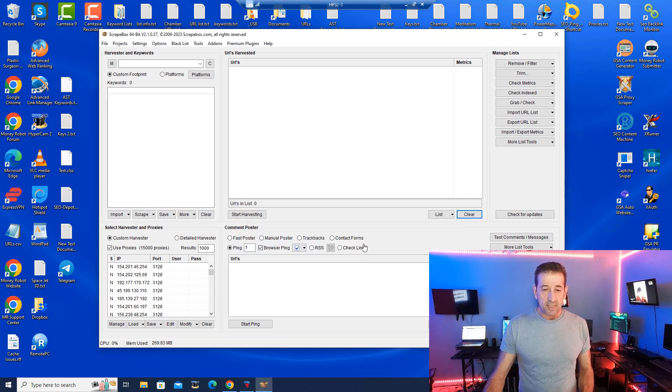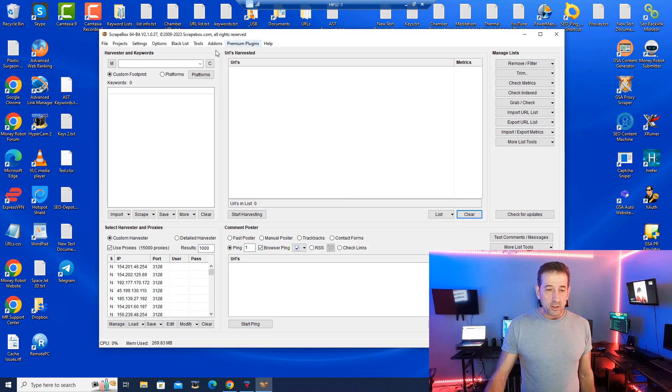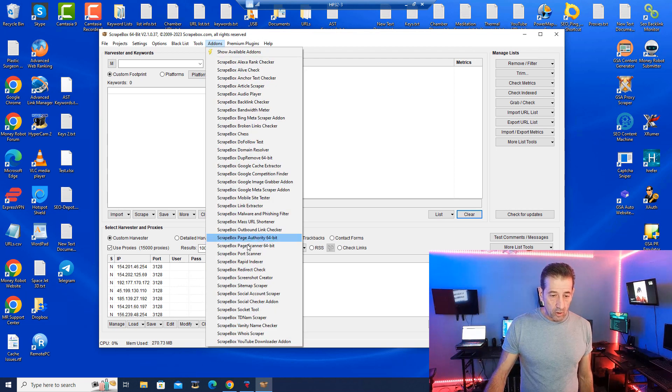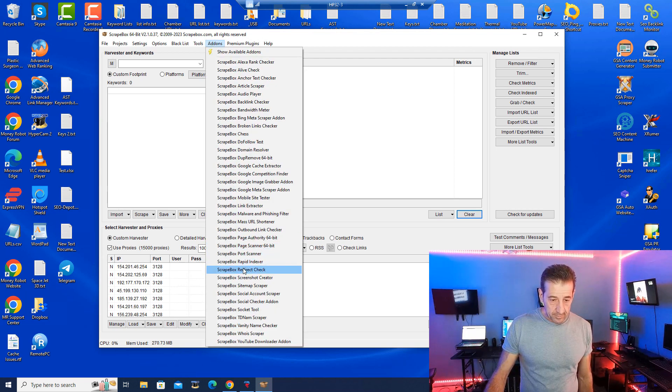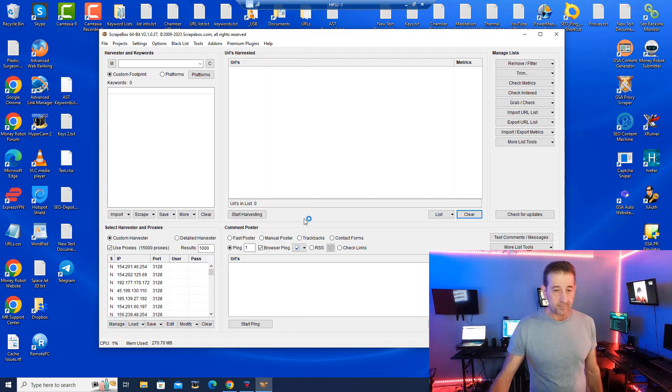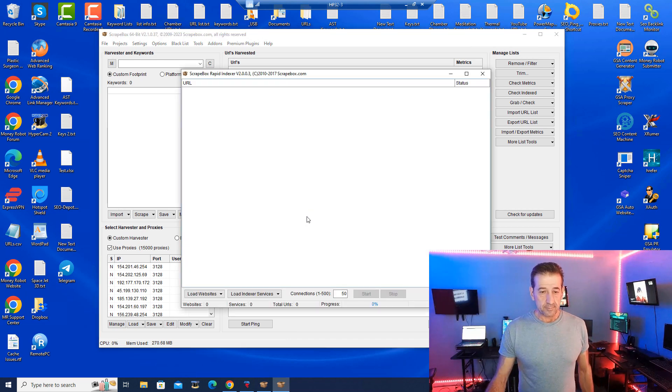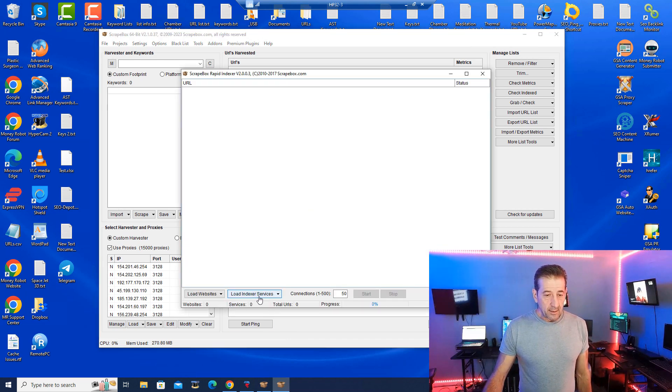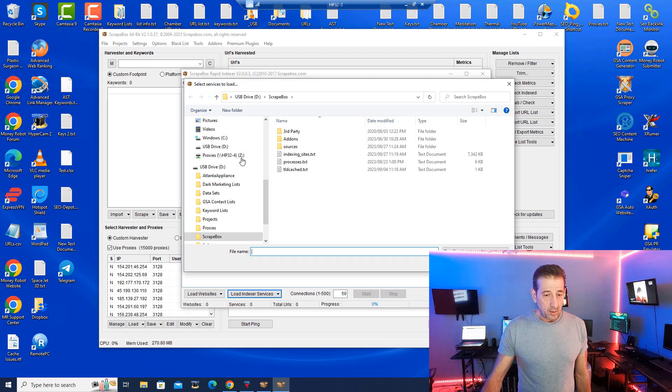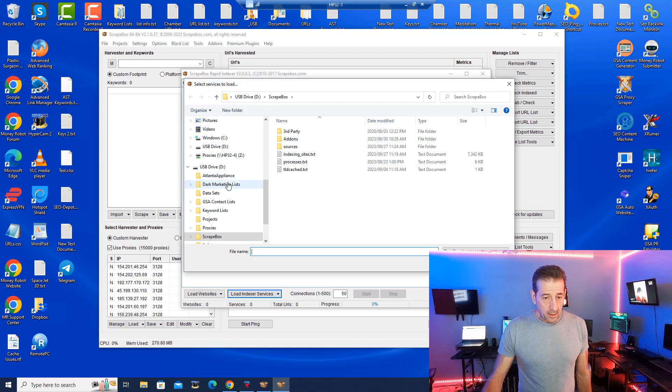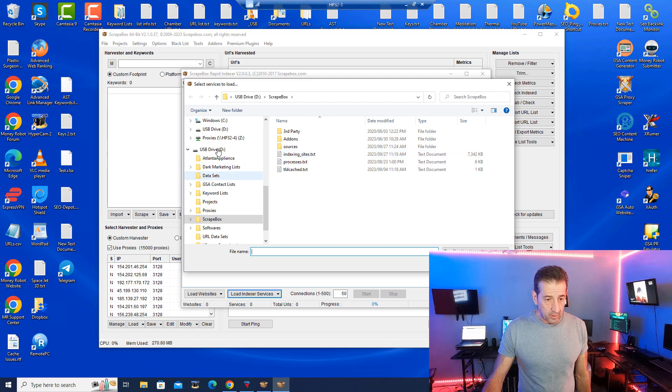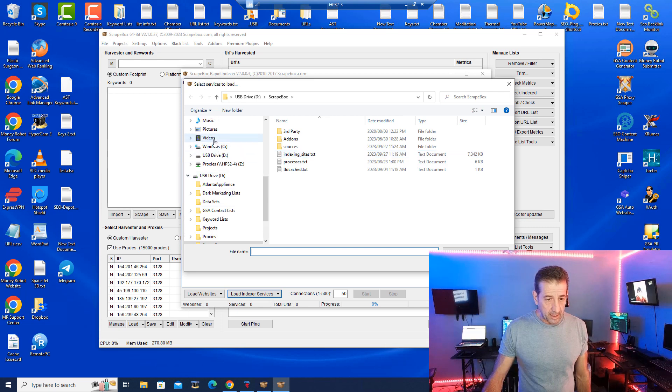So that being said, what we're going to do is we're going to now launch the add-on rapid indexer and what we want to do is load our indexers from a file which I've got mine. Oh that's not the one, let me go to my desktop.